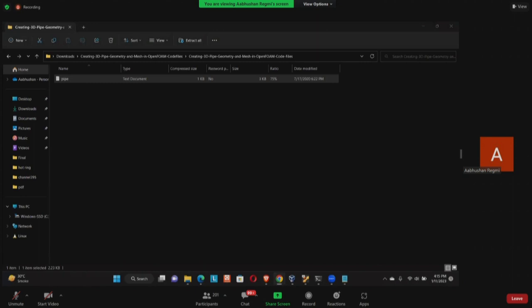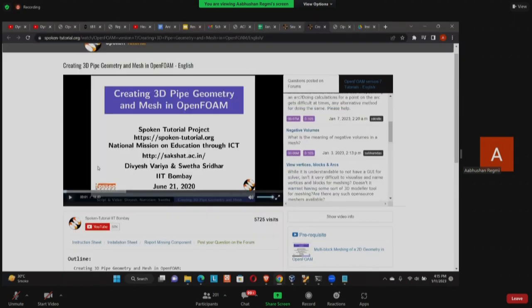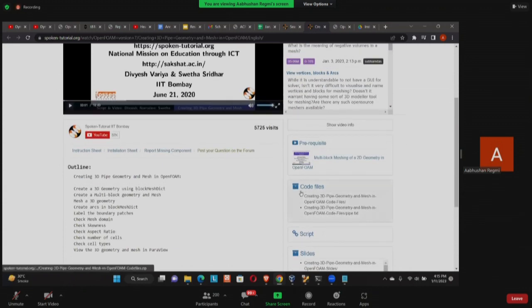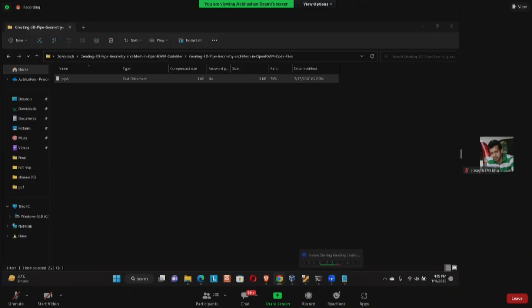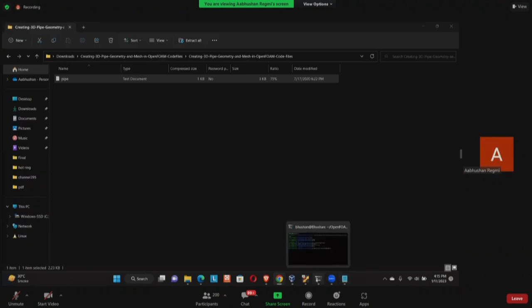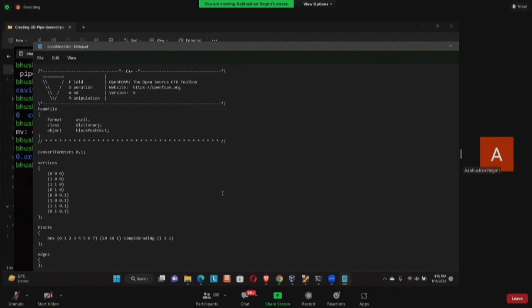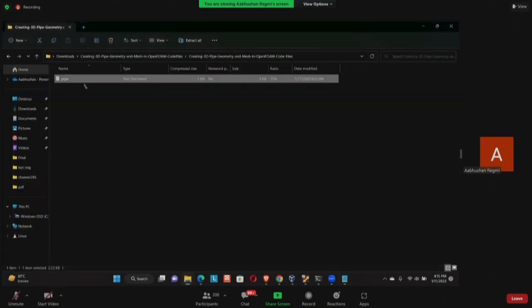Now I'm going to open my blockMeshDict. I'm going to use notepad for that and I'm going to press enter. So I have already downloaded the pipe and I'm going to copy all this.